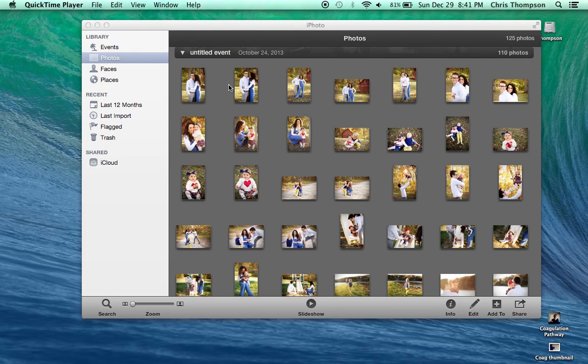Hi guys, I'm Dr. Pixel here to show you how to get back missing pictures from iPhoto.